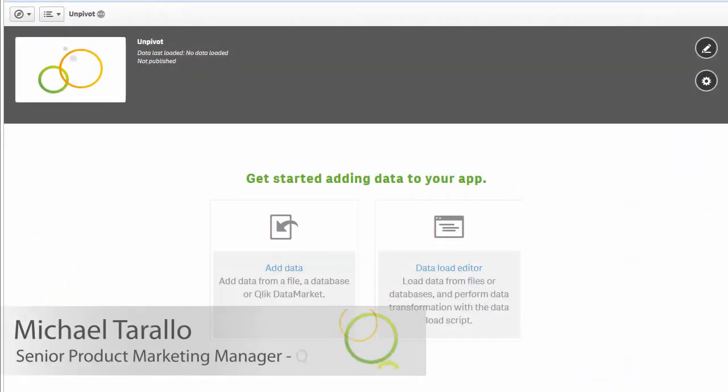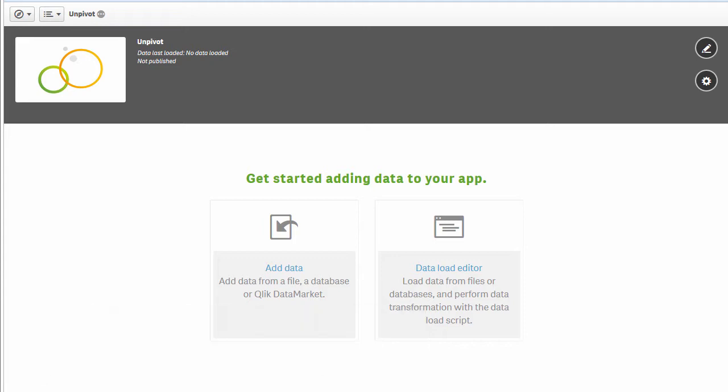Hey guys, this is Mike Tarallo with Qlik. In this video I want to show you how to use our new Unpivot capability which is available in Qlik Sense 3.1.